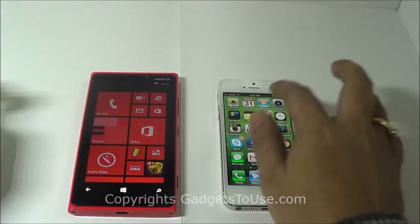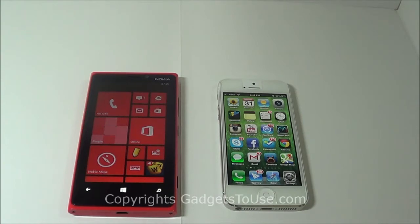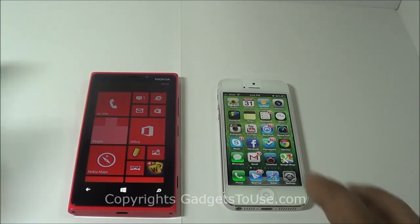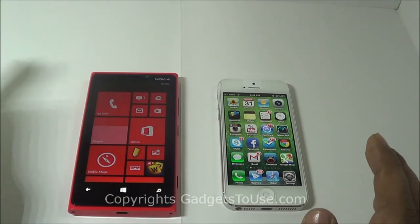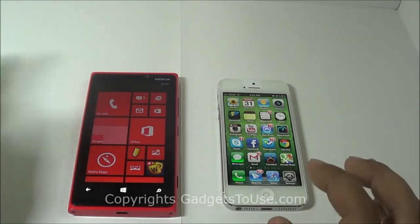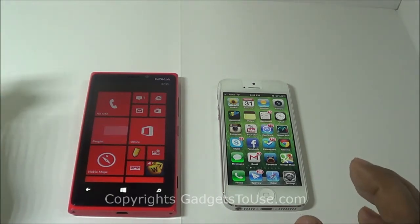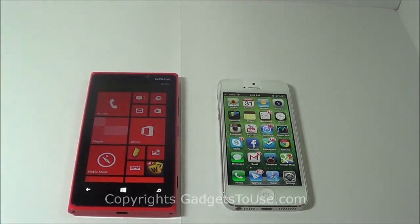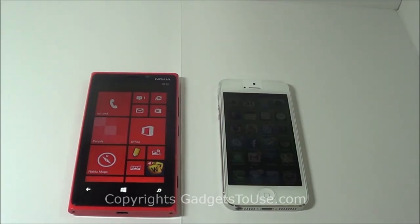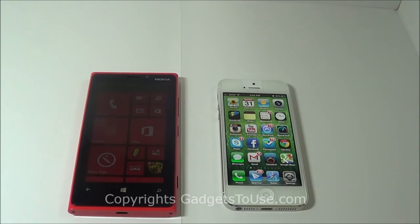The loudspeaker is fairly loud on both the iPhone 5 and Nokia Lumia 920, which is something we liked about both devices. As far as video playback is concerned, both devices have a fairly large display to give you a nice multimedia experience. Now that we have gone through the specs, let's start the comparison.